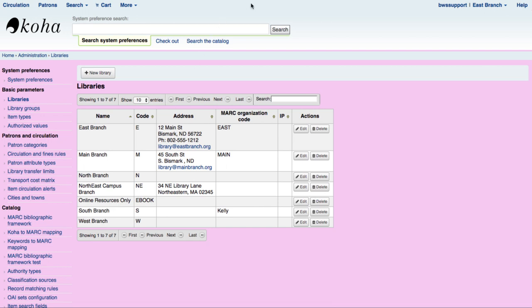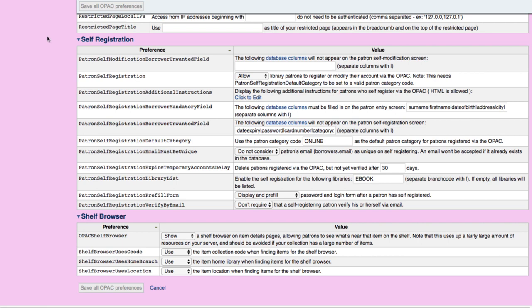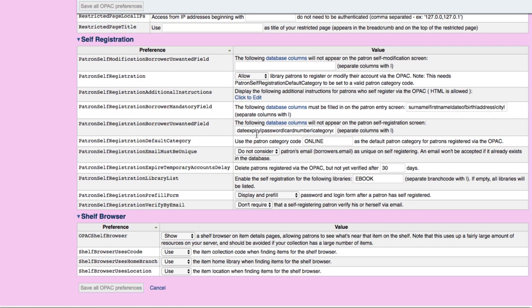Once you've set those up, head over to your system preferences and under your OPAC preferences you have your self-registration sections. You want to make sure you first have your required columns set in the self-registration section — for instance I've chosen first name, last name, and things like that. There are also unwanted fields — things that you don't want your patrons to have to fill out during online registration. I've included an entire list of these fields in the accompanying blog post to make it easier to copy and paste. The next step is to set it to the category code you want to use — I've used 'online' — and then choose the library, so eBook is the only library they're able to use for online registration.